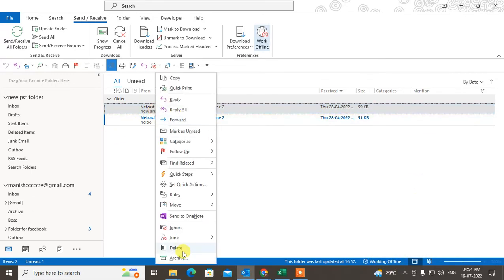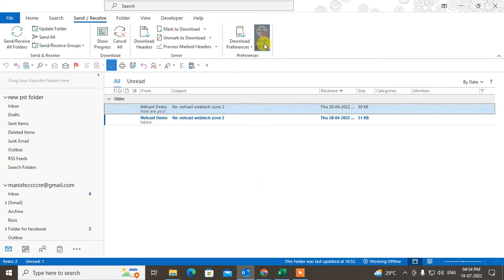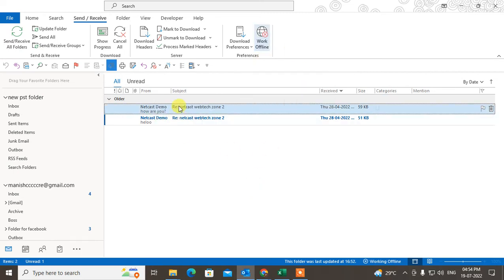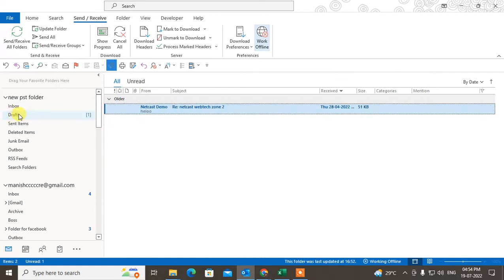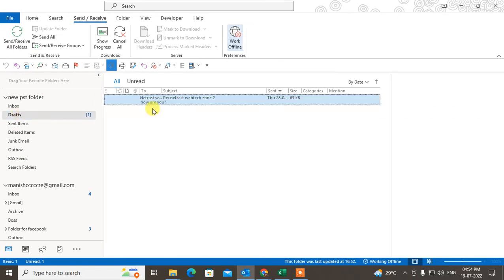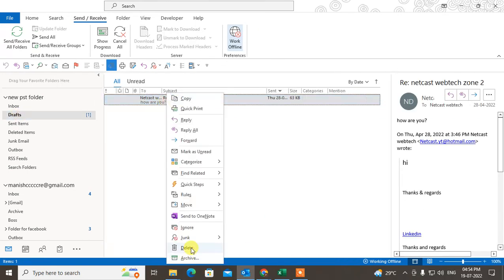If you're still not able to delete it, click on Work Offline, then select the email and drag it to the Deleted Items folder. Open the Deleted Items folder and now you can delete it.